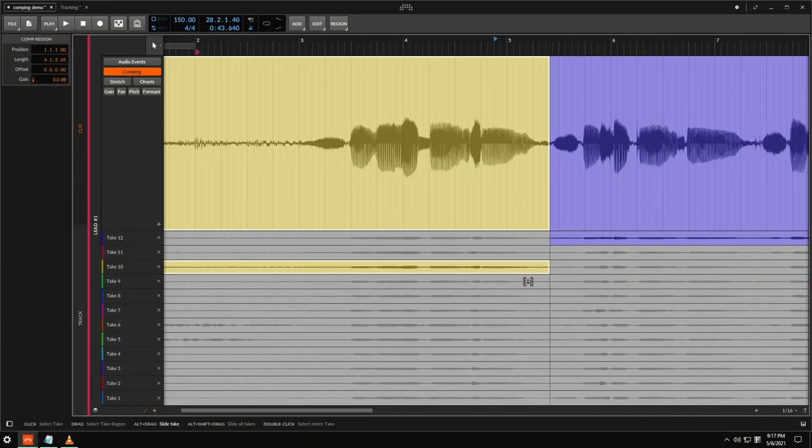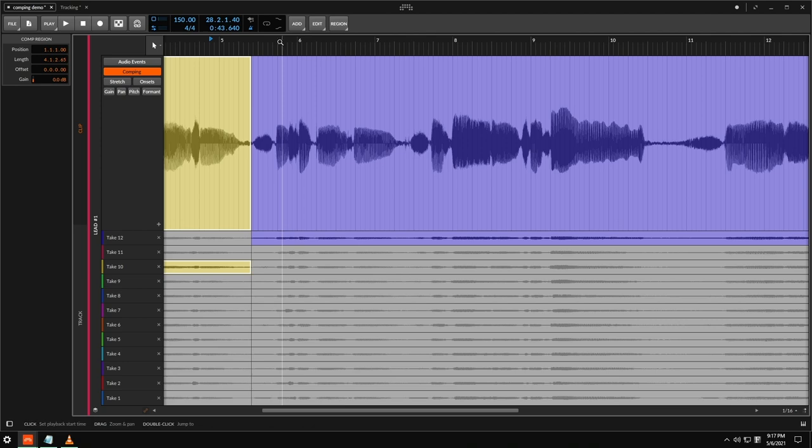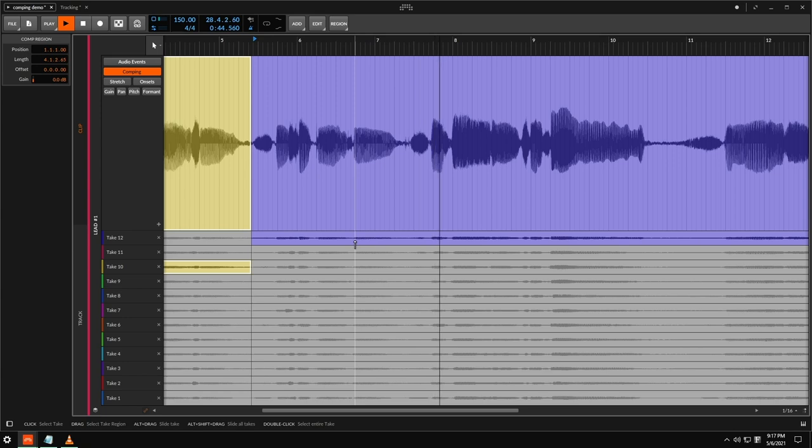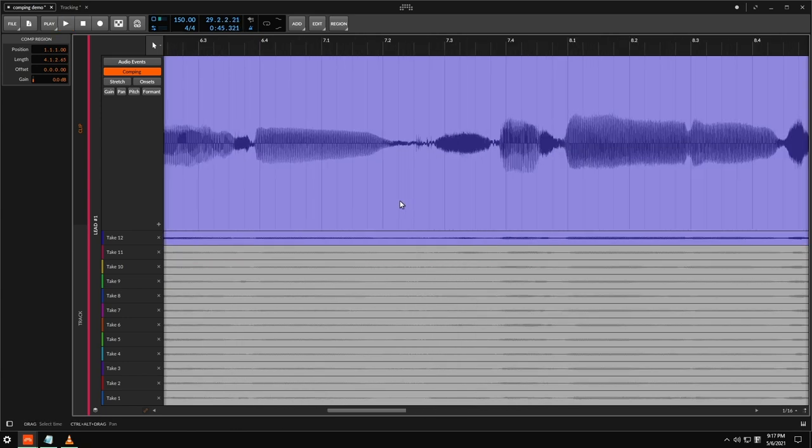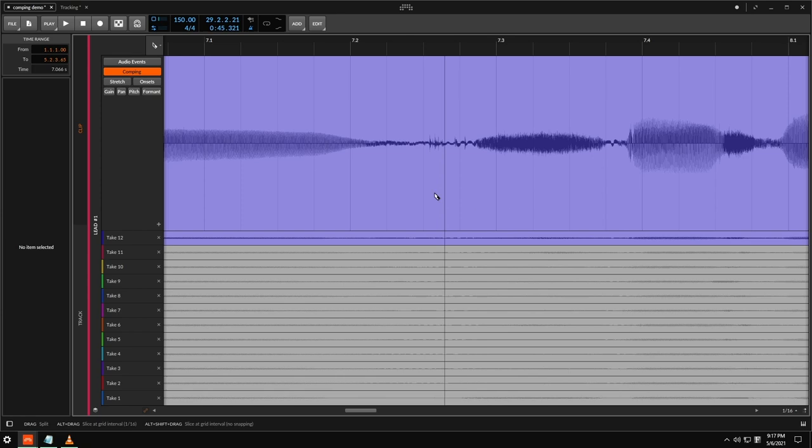So let's move on to this next line here. Let's see how it sounds.